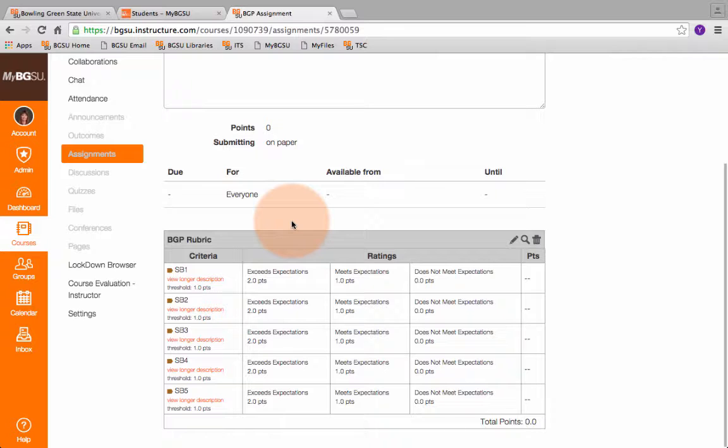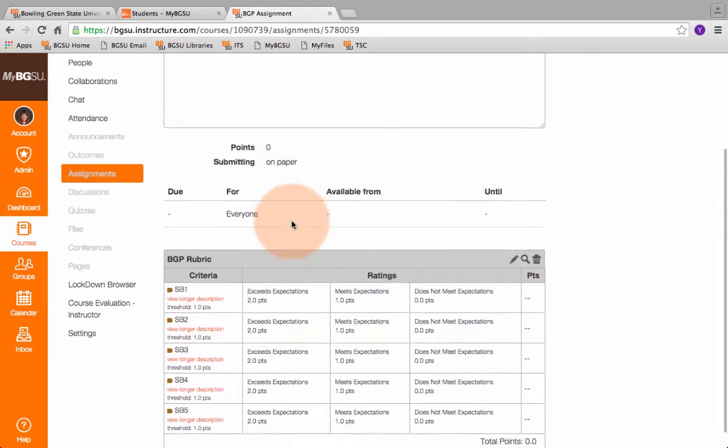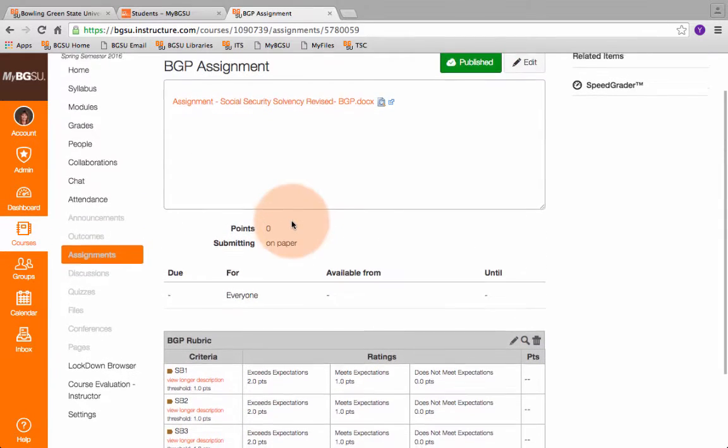If a student did not turn in an assignment they do not get a rubric completed for them because if you give them zeros for that that's a false negative. We don't know if they would have turned in the assignment maybe they would have exceeded our expectations. So when you get to their name you just skip over them. You don't fill a rubric out for that student.